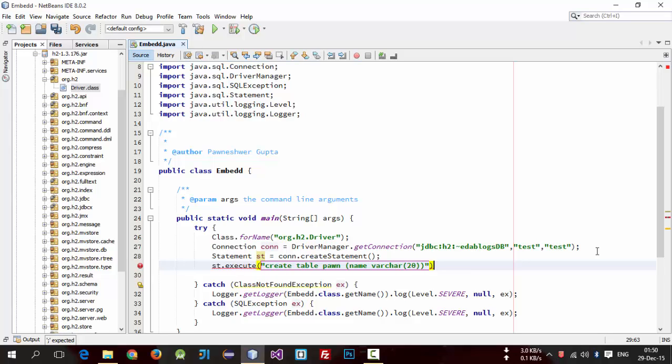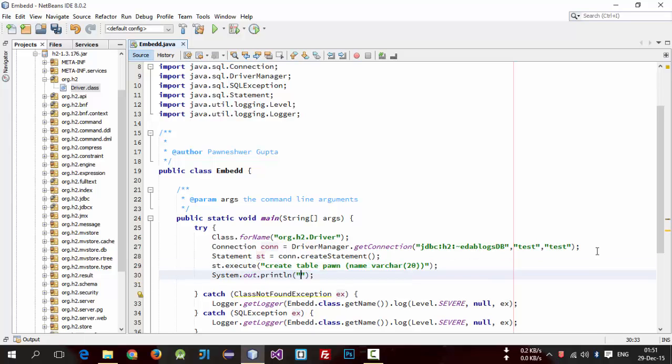So we will print a message to check whether our table created or not. Simply print here table created successfully.